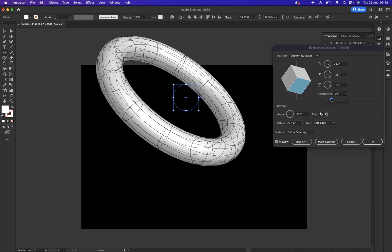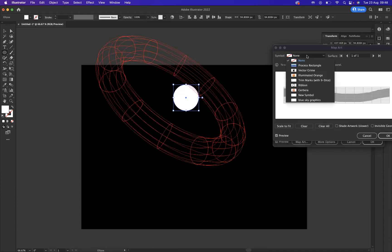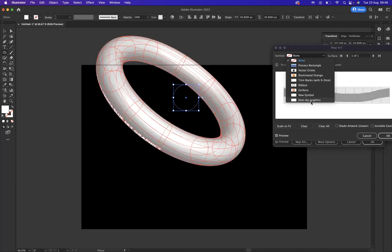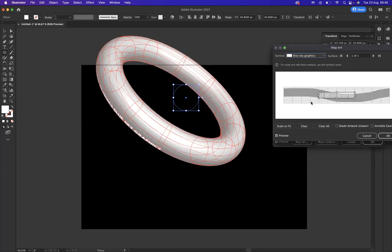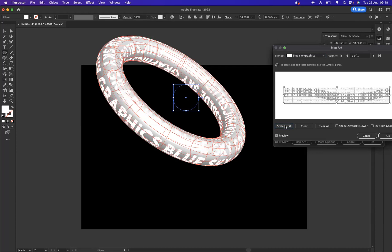So what I'm going to do now is come to our map art option like so. And we can see our symbol options here. We're going to scroll down, as you can see we have the Blue Sky Graphics symbol. Wonderful. Now with that selected, I'm going to come to this option here and go scale to fit. Wonderful. And as you can see now it's stretched to fit the whole ring.